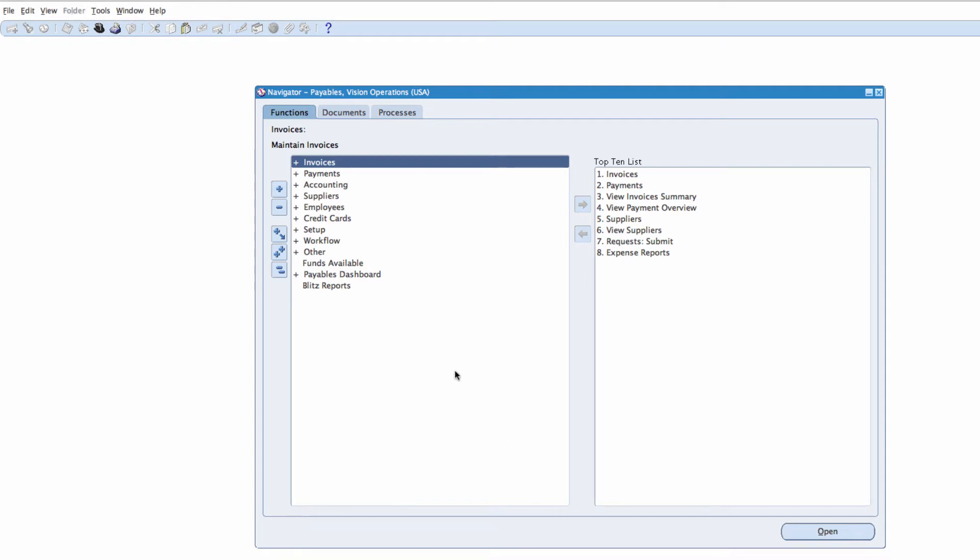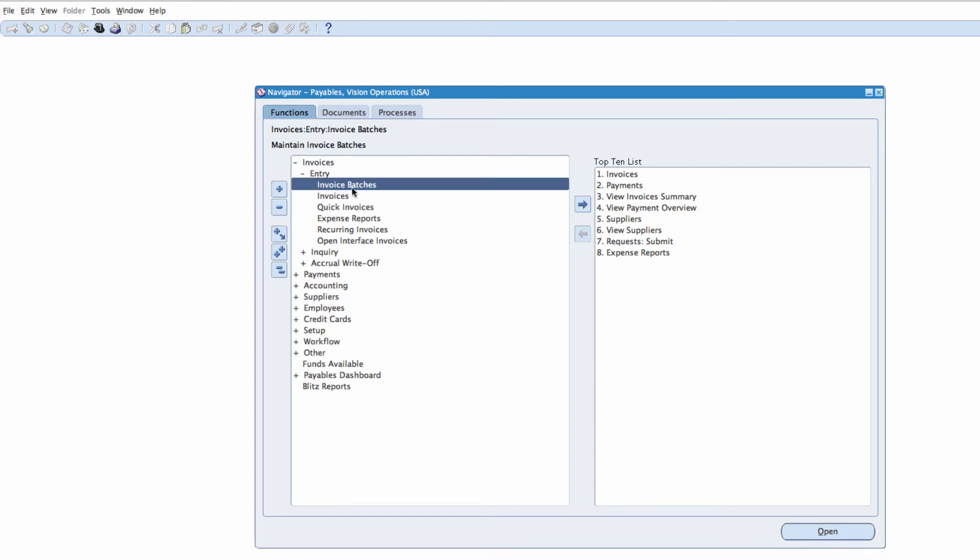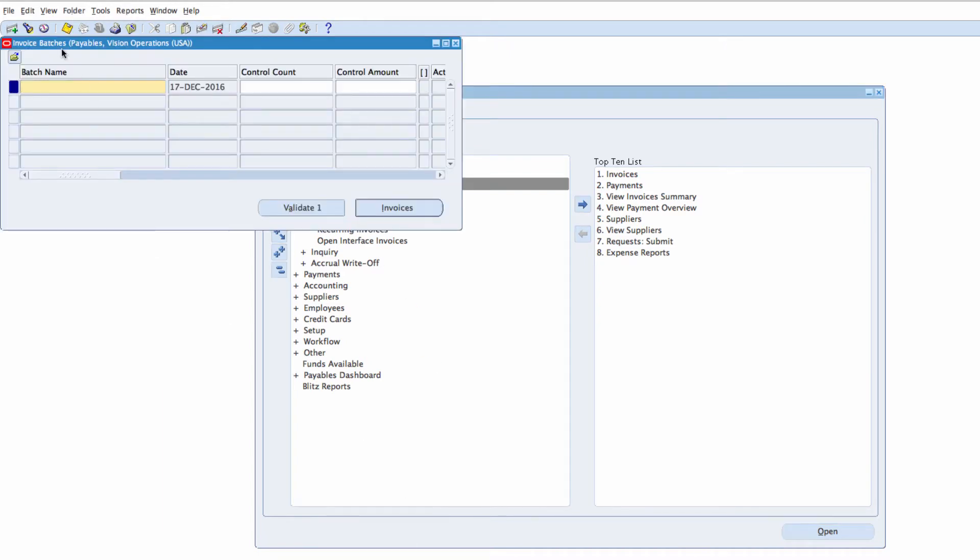We want to enter the invoice, so we go to Invoices, Entry, Invoice Batches and I'm going to call the batch name EYE Batches.